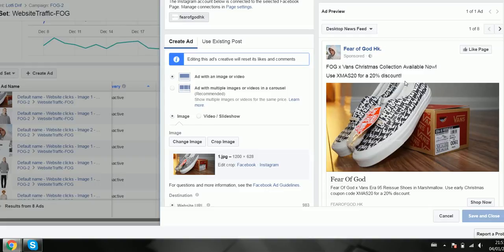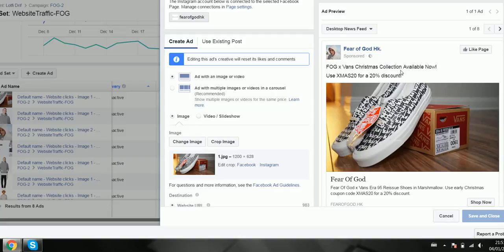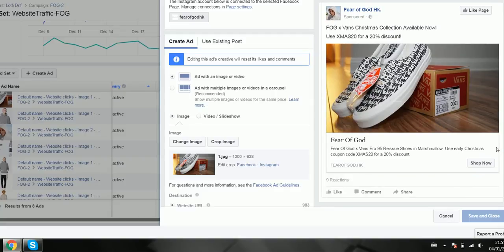But yeah, so the results show that this one is probably one of my best performing ads. As you can see, I was giving a 20% discount, and the picture is really good - that's probably why it sold well, as well as the discount here. And it was going through Christmas as well. So there's that. Let me show, about nine reactions here.